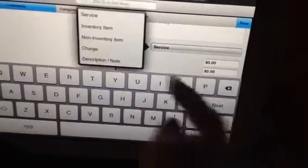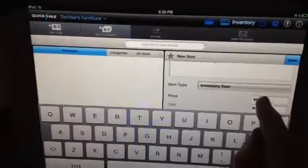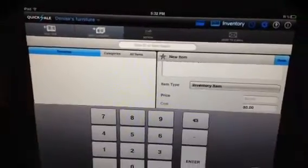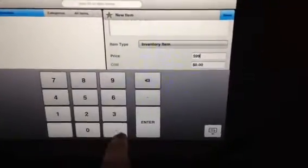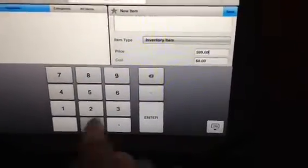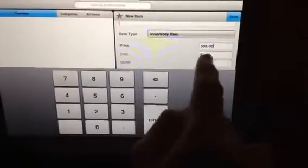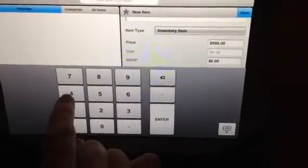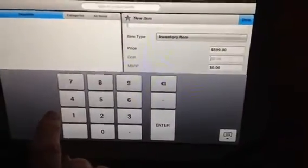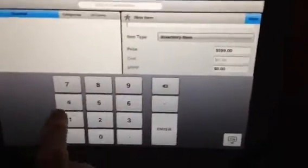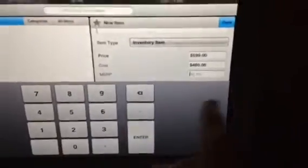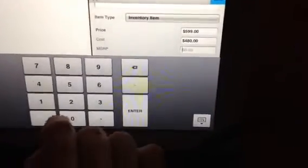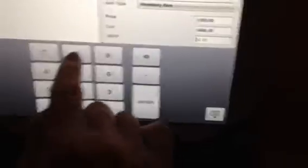The item type — this is not a service, it's an inventory item. The price, let's call that $5.99. Cost, $4.80 — does that sound about right? Sure, we'll go with that just for this example. MSRP — $8.99. $8.99, we like that.